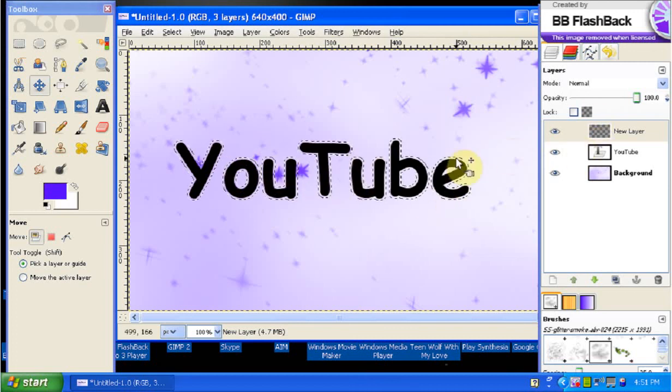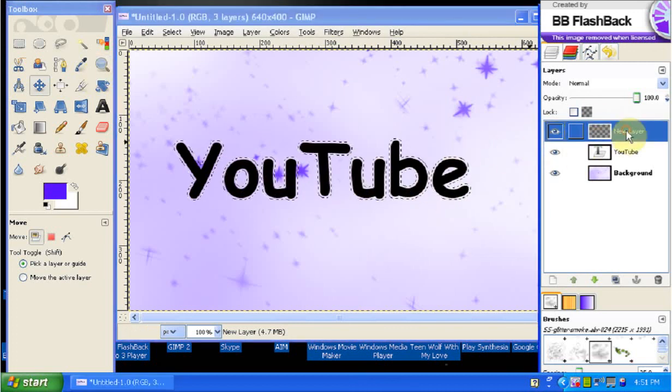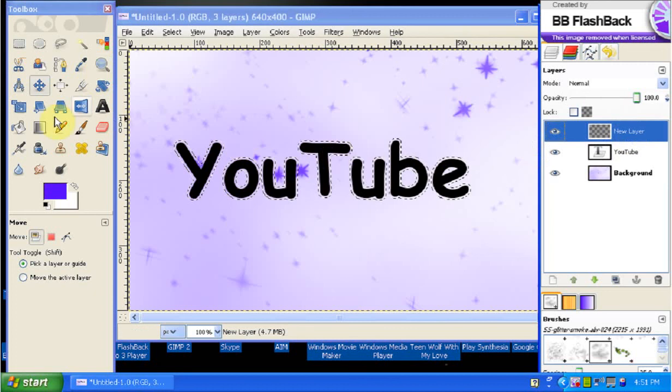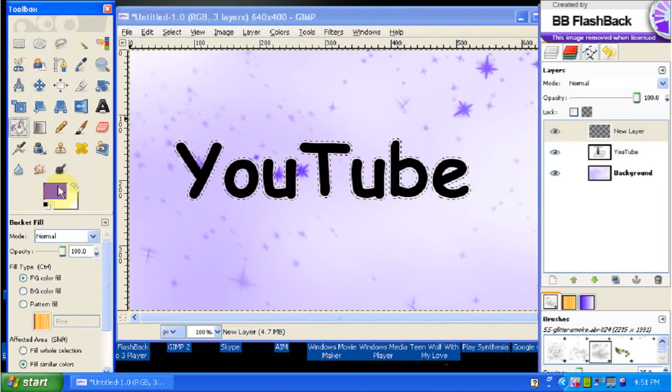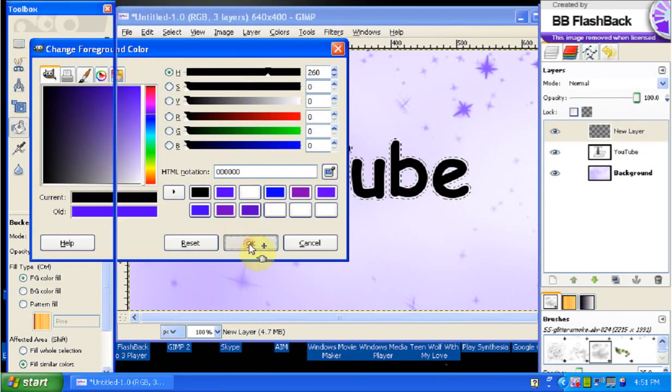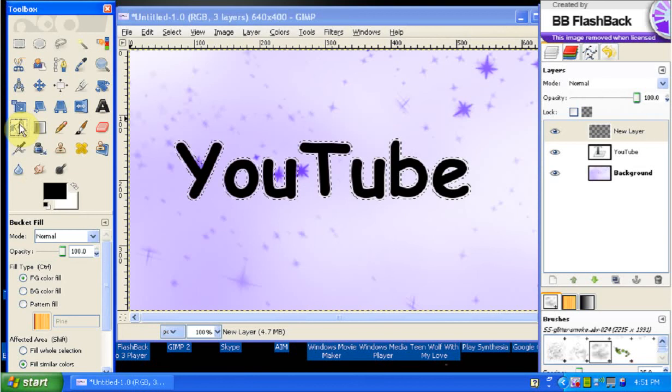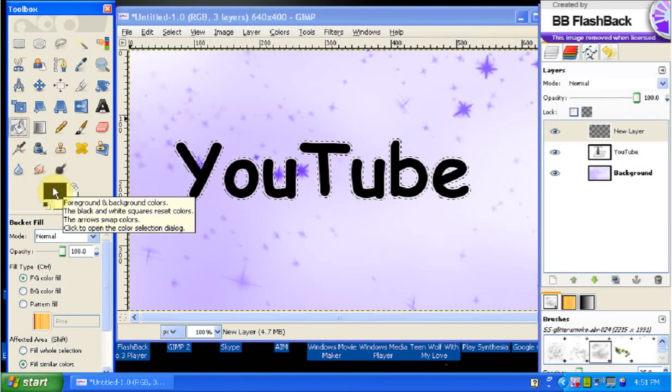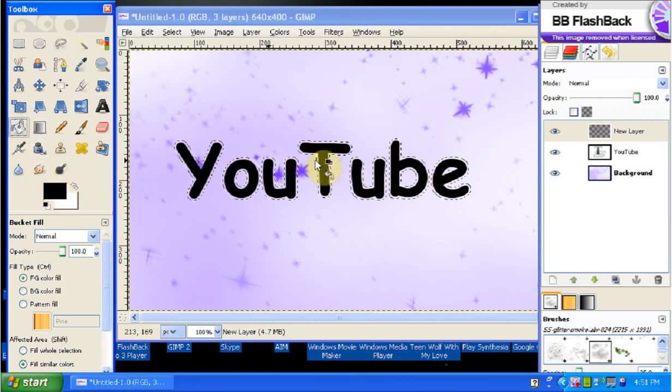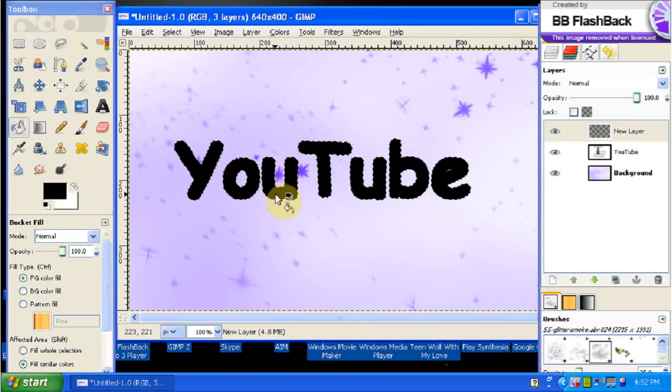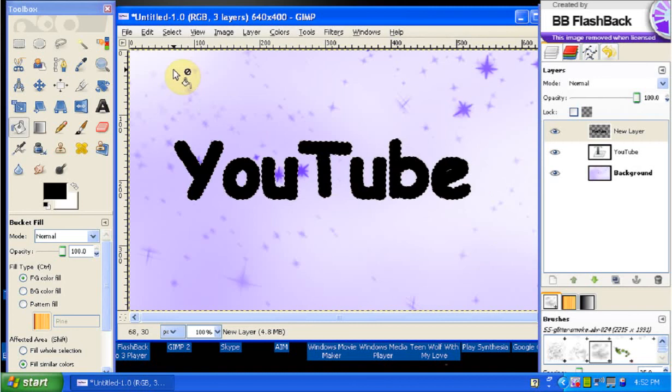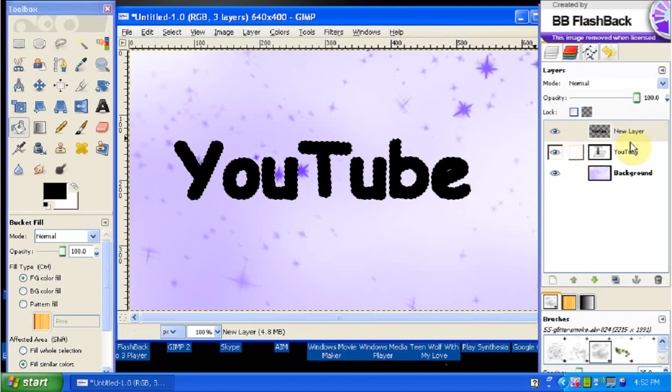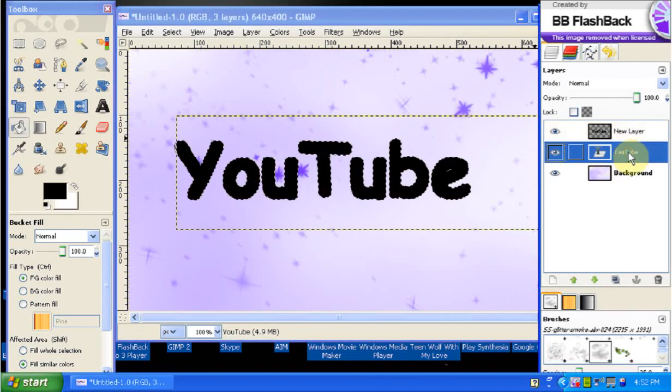So now what we're going to do is we're going to keep our new layer selected, get our paint bucket fill tool, which is this one right here, and make sure your foreground color is black. Right where the letters are you just click that and you can see that the letters have gotten bigger, it looks like they're bolded.